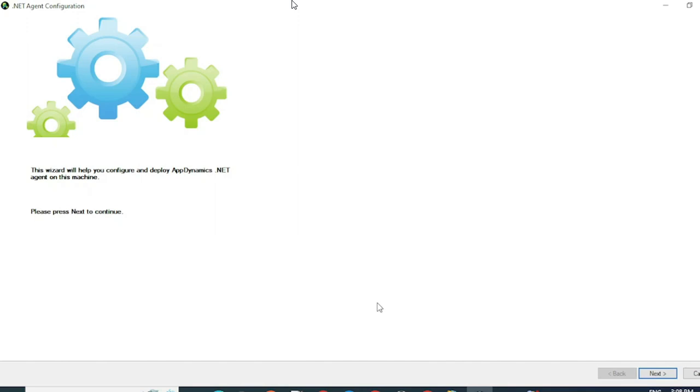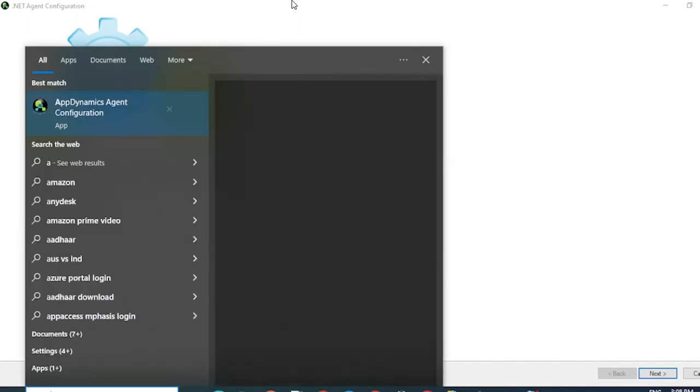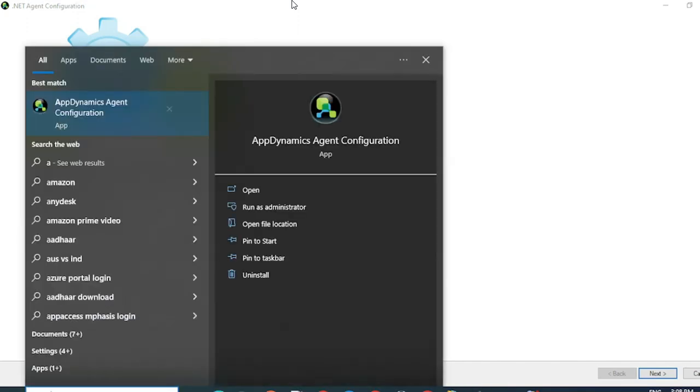To open this UI, all you have to do is go to your run and search for AppDynamics Agent Configuration and click on AppDynamics Agent Configuration. The same UI will open again.